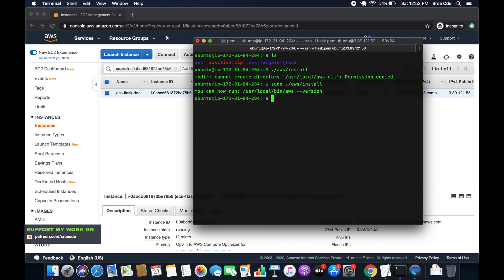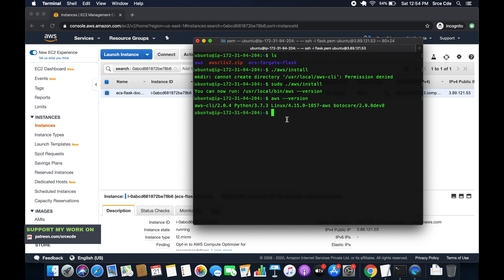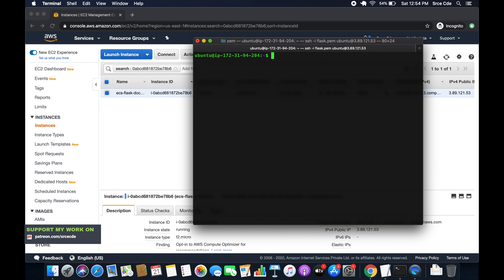So it is installed now. So if I do AWS hyphen hyphen version, then it will say AWS CLI slash 2.0.4. So that's the version 2 of AWS CLI. So now we have successfully installed AWS CLI.